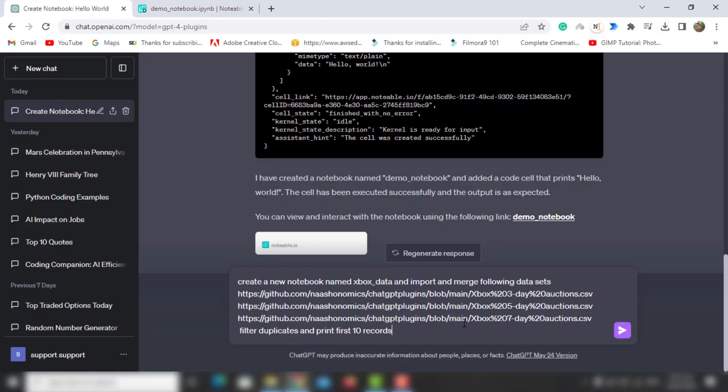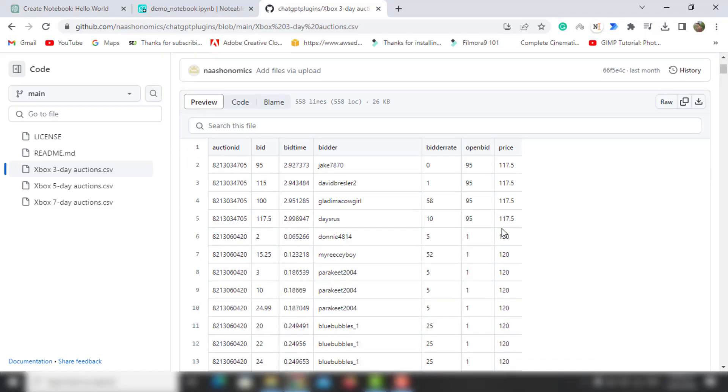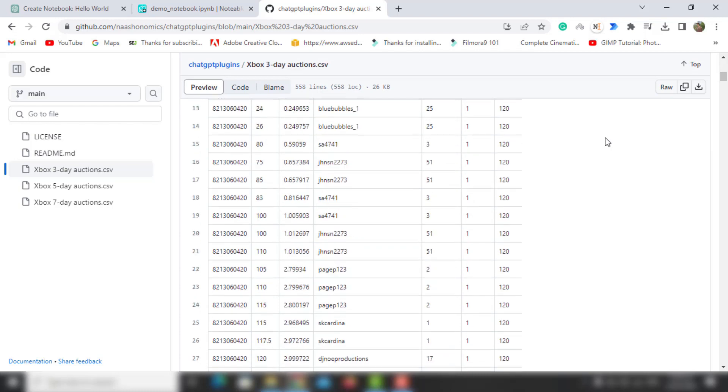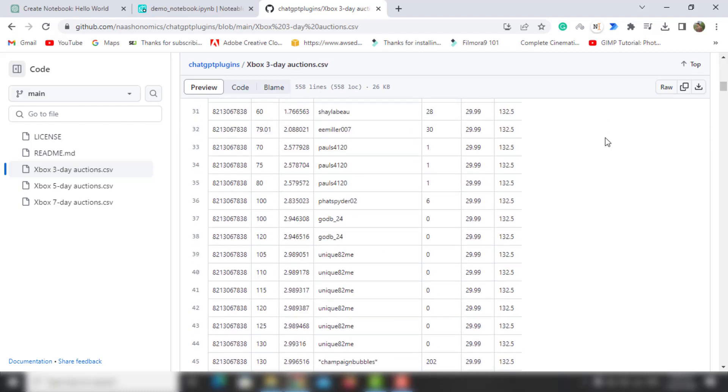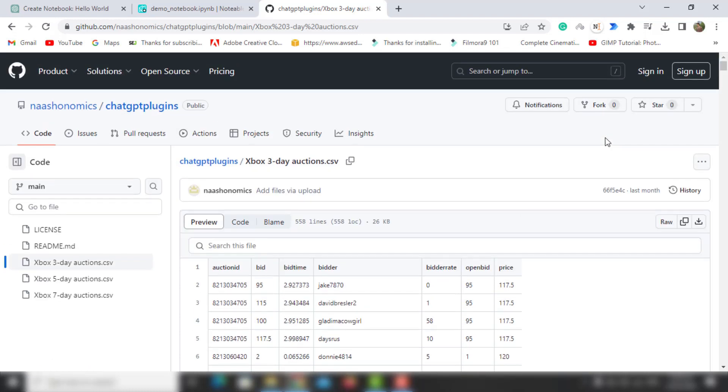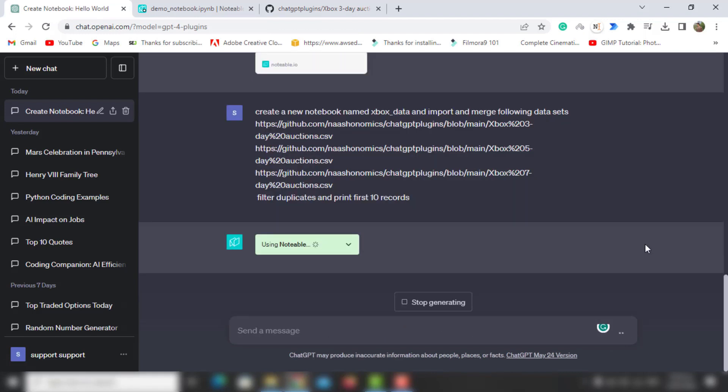In the second prompt, I'm going to enter three CSV files that I got from GitHub. Let me show you one of the files and the data in it. This is one of the files and the remaining files are also the same. The prompt I'm going to run will merge the data from all three files and place it in a newly created file named Xbox data.